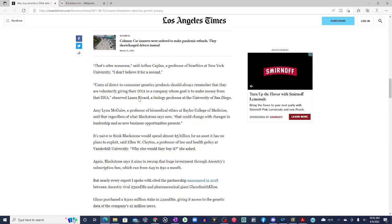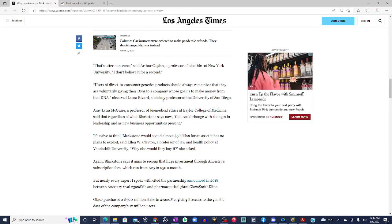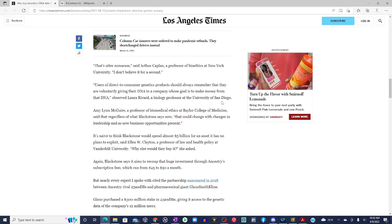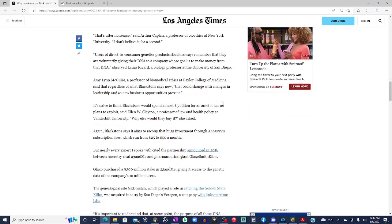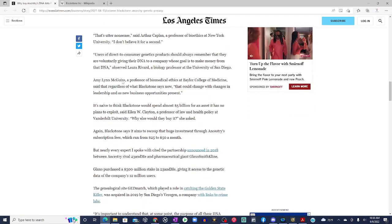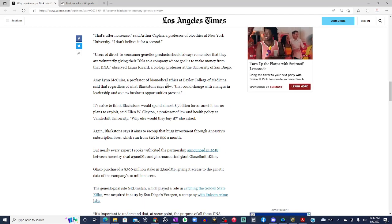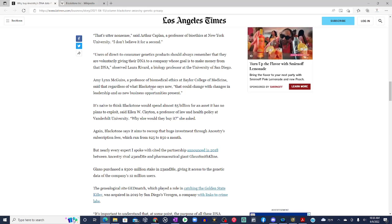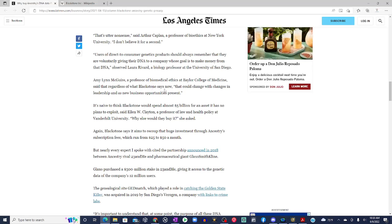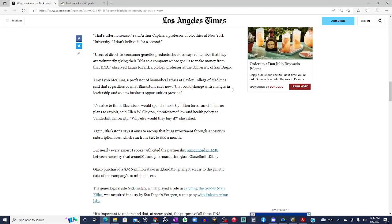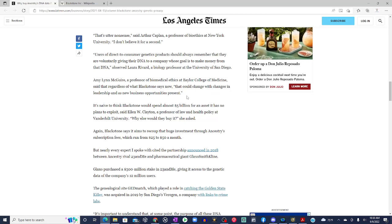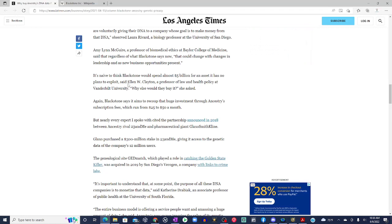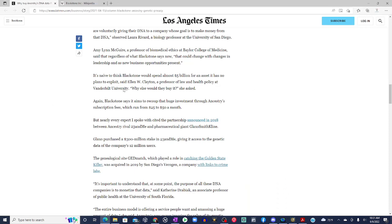Users of direct-to-consumer genetic products should always remember that they are voluntarily giving their DNA to a company whose goal is to make money from that DNA. Observed Laura Rivard, a biology professor at the University of San Diego. Amy Lynn McGuire, a professor of biomedical ethics at Baylor College of Medicine, said that regardless of what Blackstone says now, that could change with changes in leadership as new business opportunities present. It's naive to think Blackstone would spend almost $5 billion for an asset it has no plans to exploit, says Ellen W. Clayton, a professor of law and health policy at Vanderbilt University. Why else would they buy it, she asked.